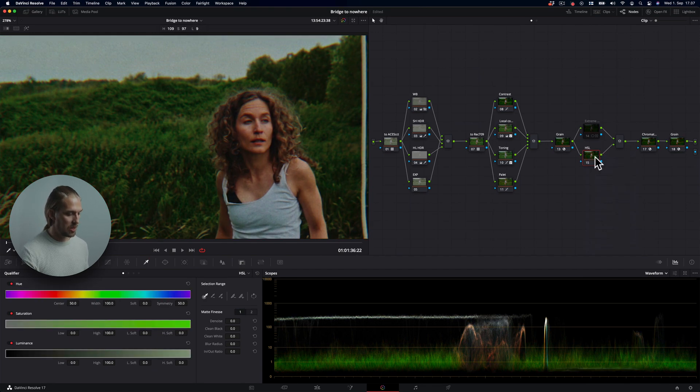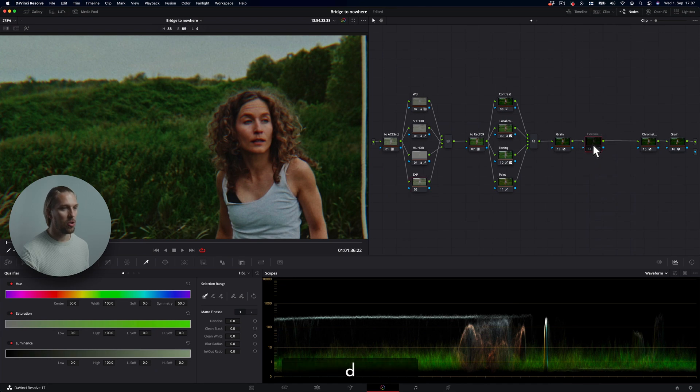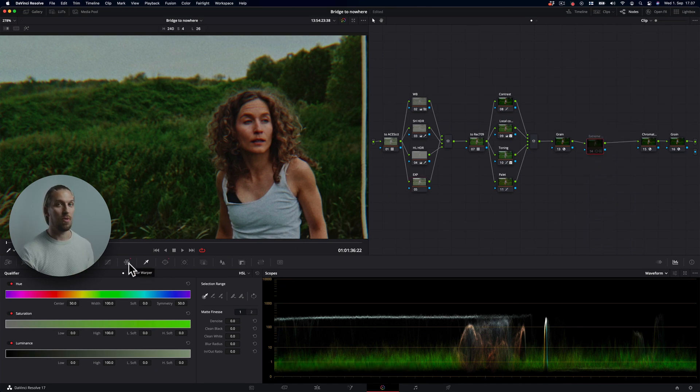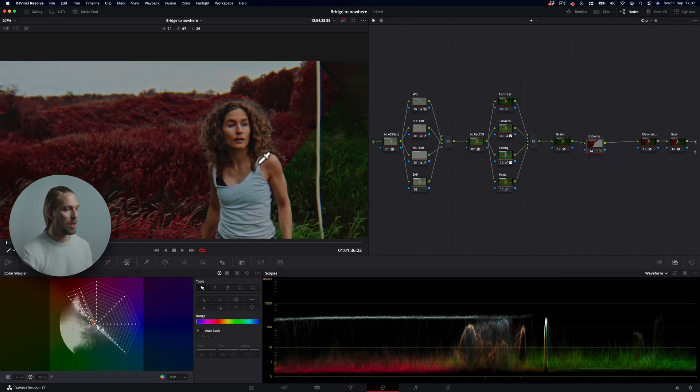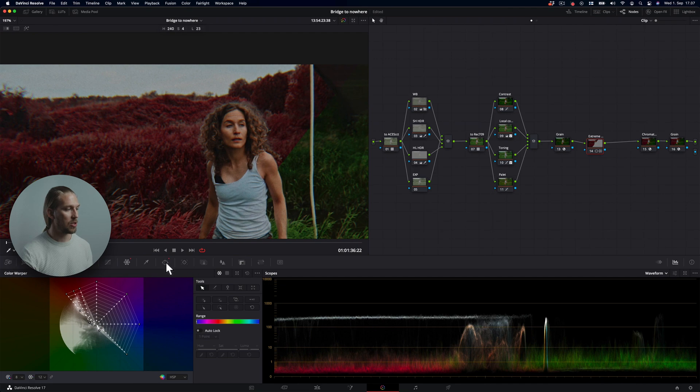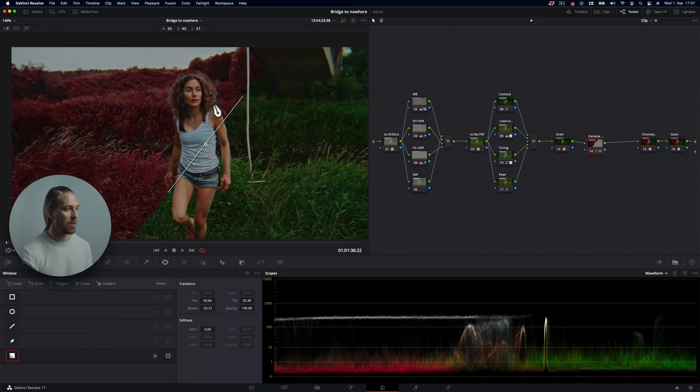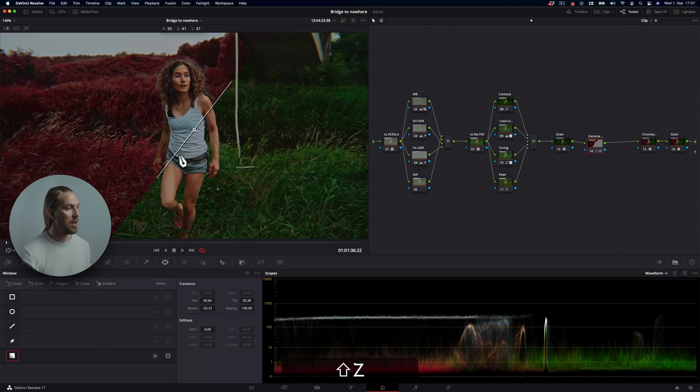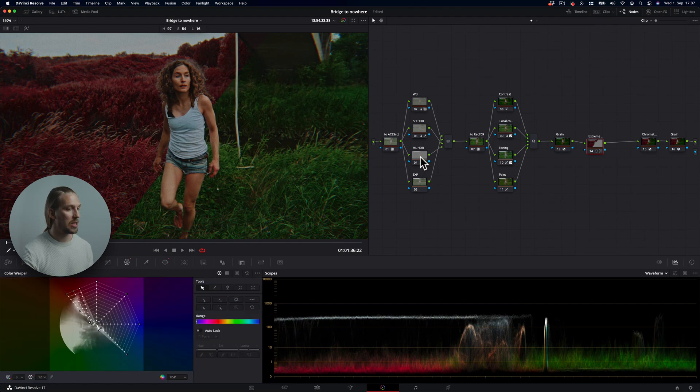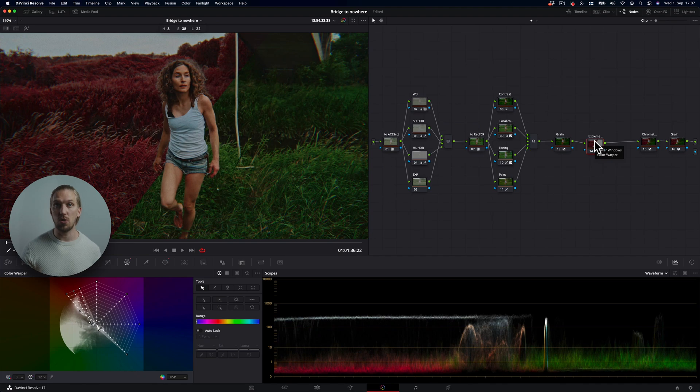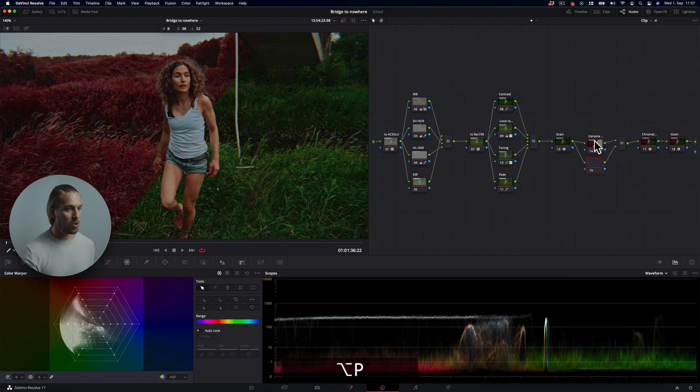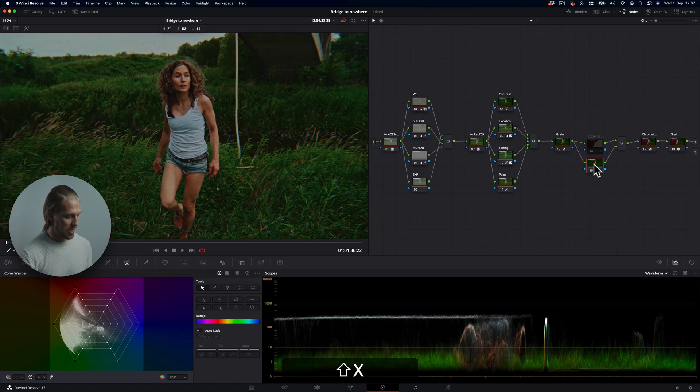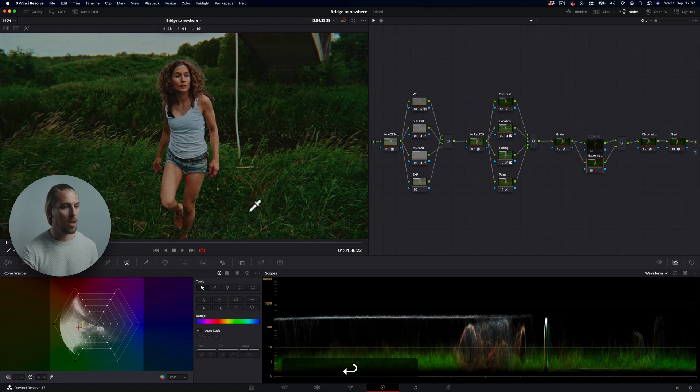So we are not going to be using the HSL tool for this. Let's just reset the whole thing. Instead, we are going to be using the new tool, the Color Warper, that you can find right here. And here's our example. I'm actually using a power window as well, dividing the frame in half. But let's start from scratch and I'll be showing how to use this tool and what to consider when you're doing this kind of extreme color shifts.